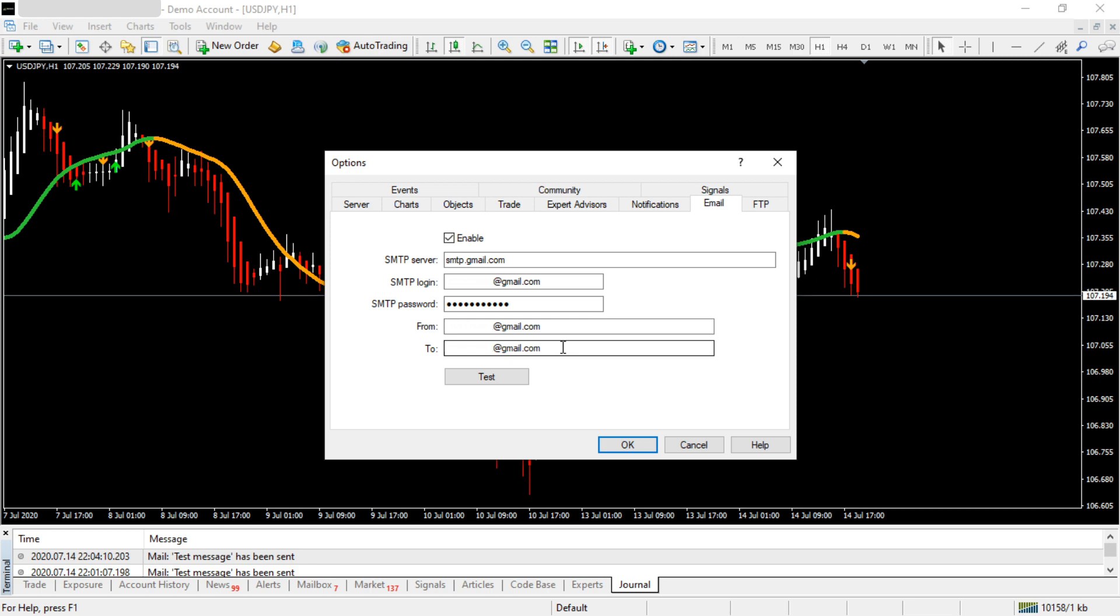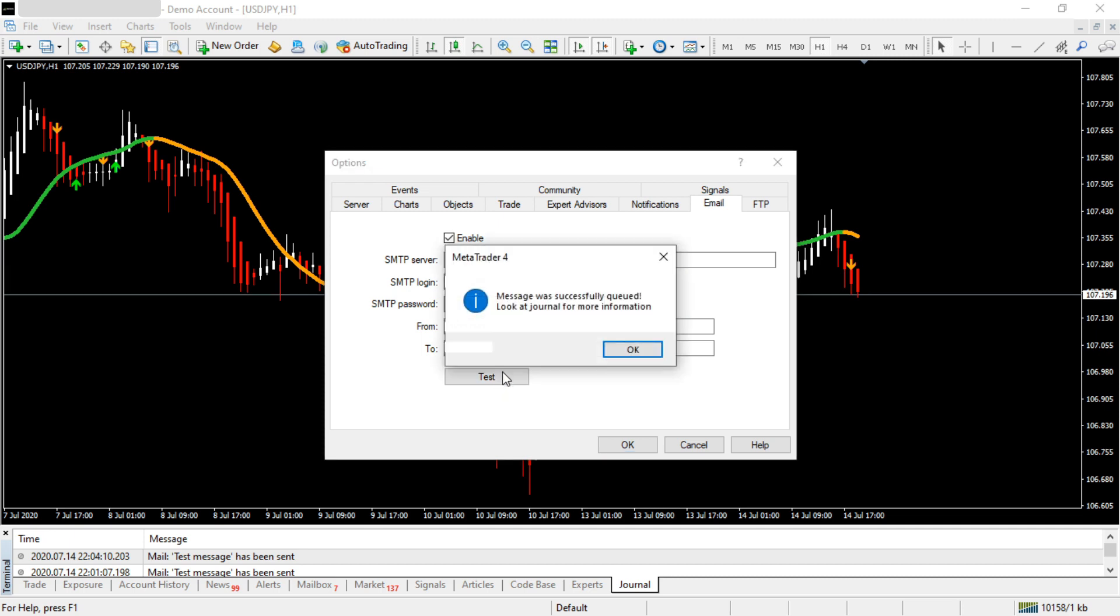After you fill in these details, click the Test button. You'll get a message from MT4 saying 'Message was successfully queued. Look at journal for more information.'